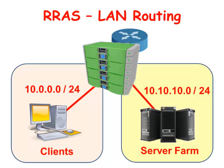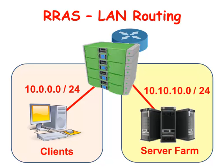The goal for this video is for us to convert a server into a router. We're going to take one of our servers that has two network cards in it, and one of the network cards will go to the client's network which is a 10.0.0 network, and the other network card will be connected to the server farm which is a 10.10.10 network.